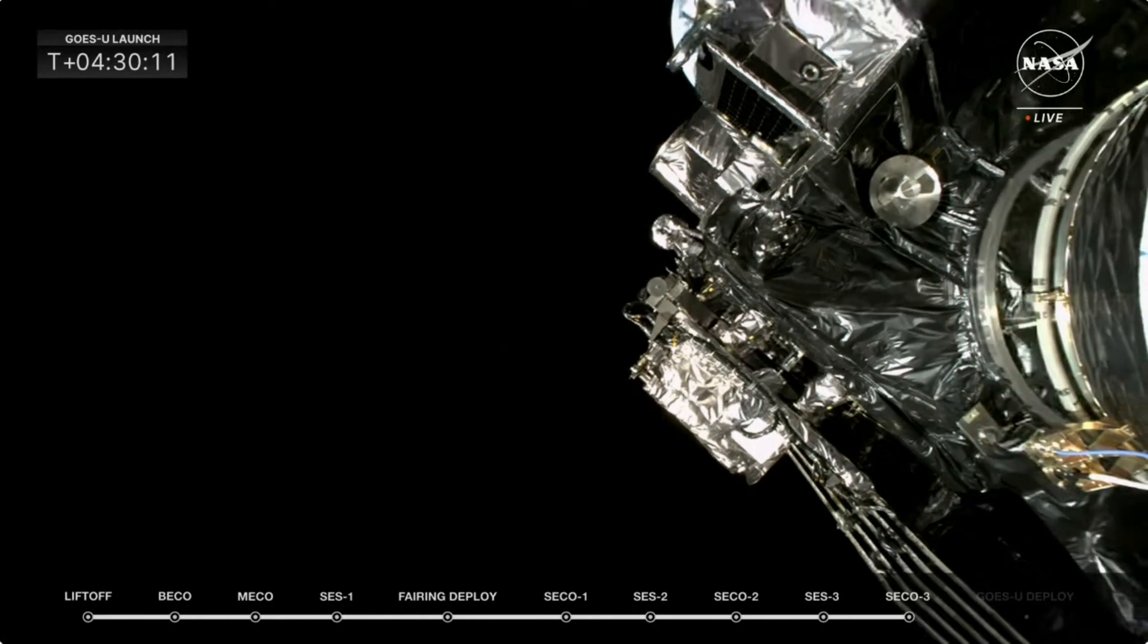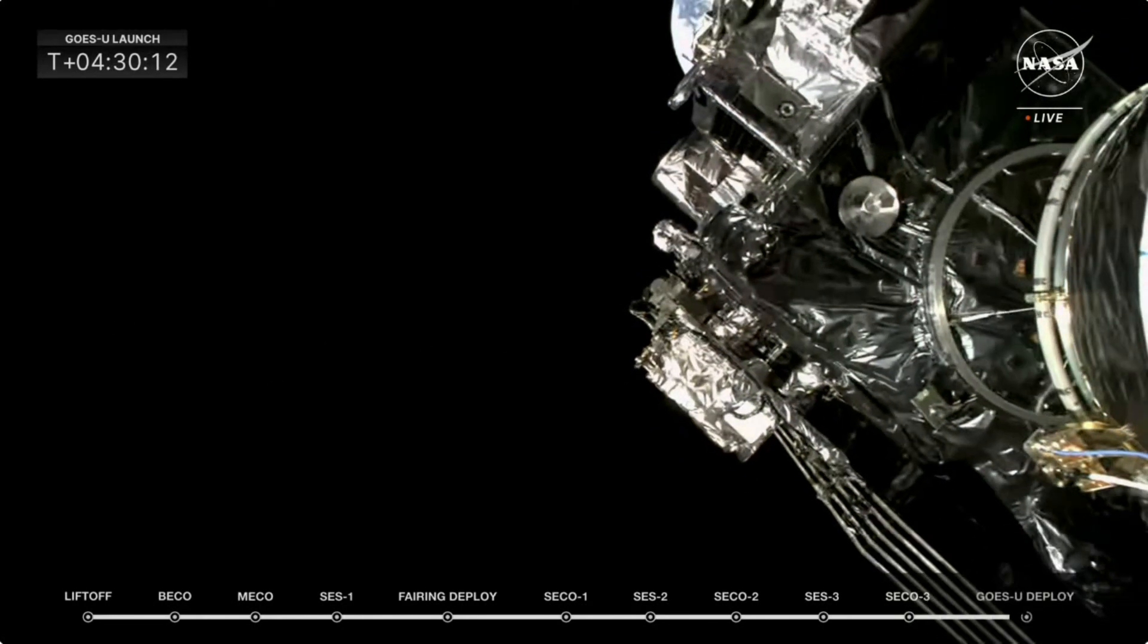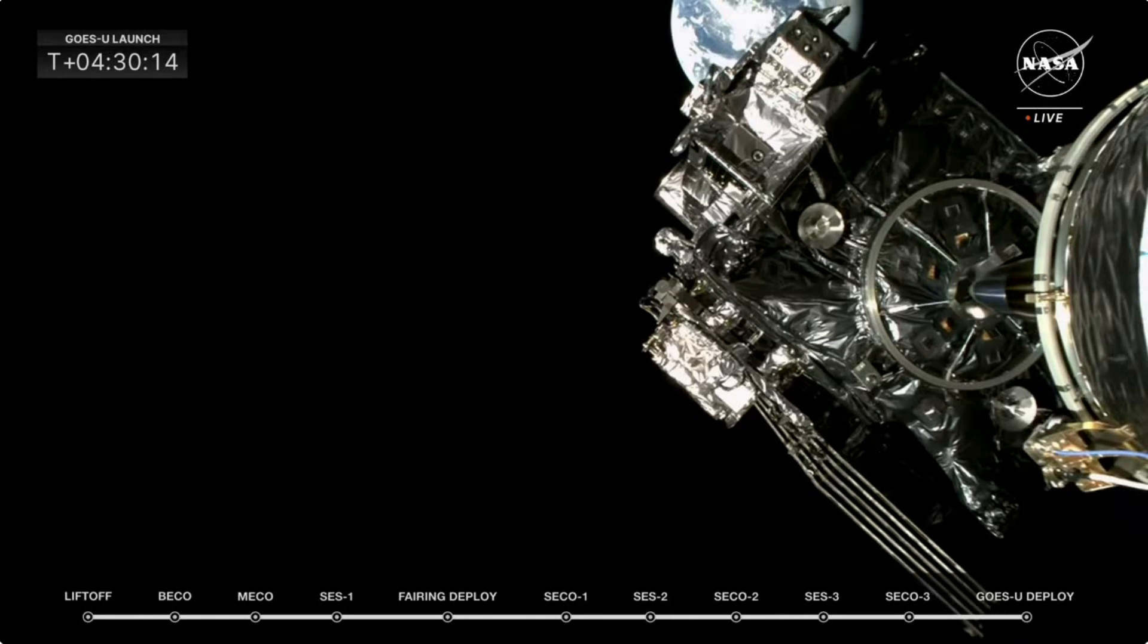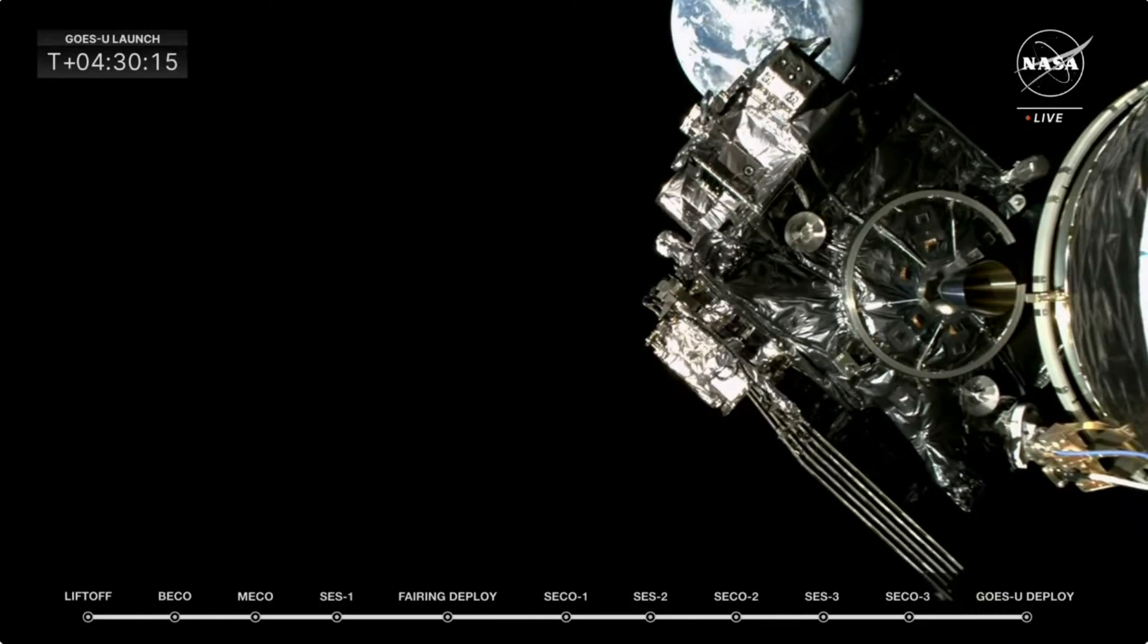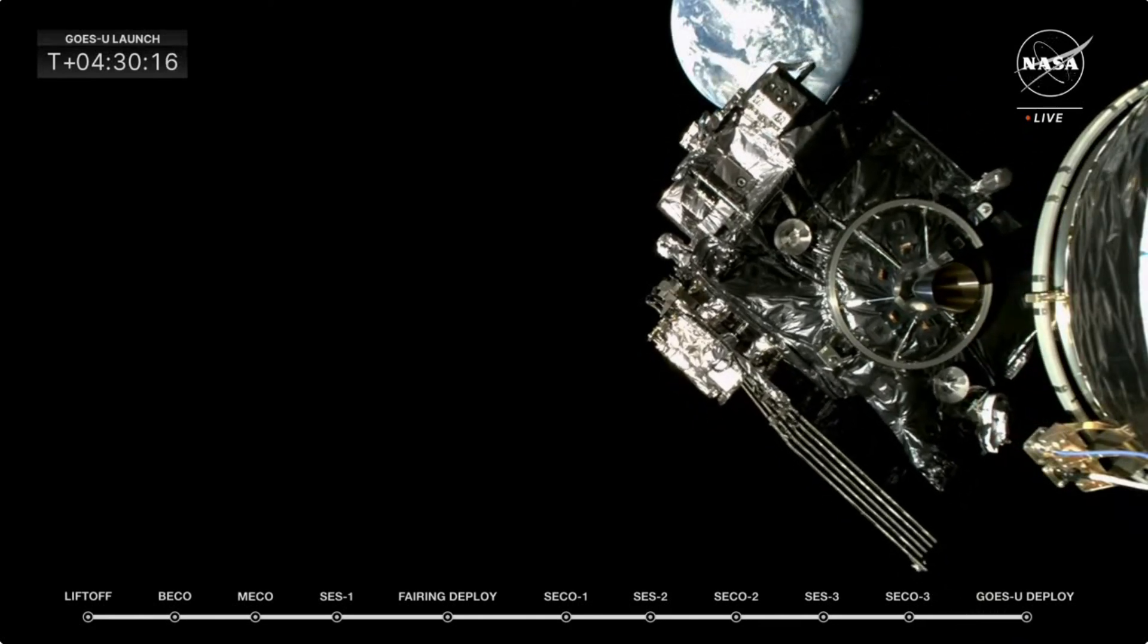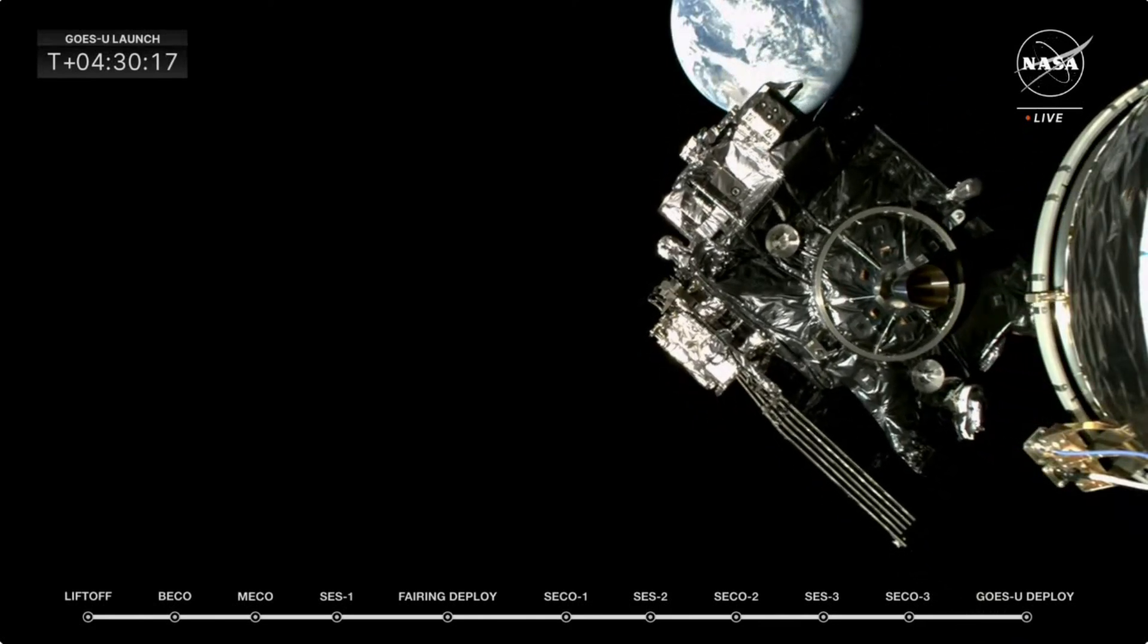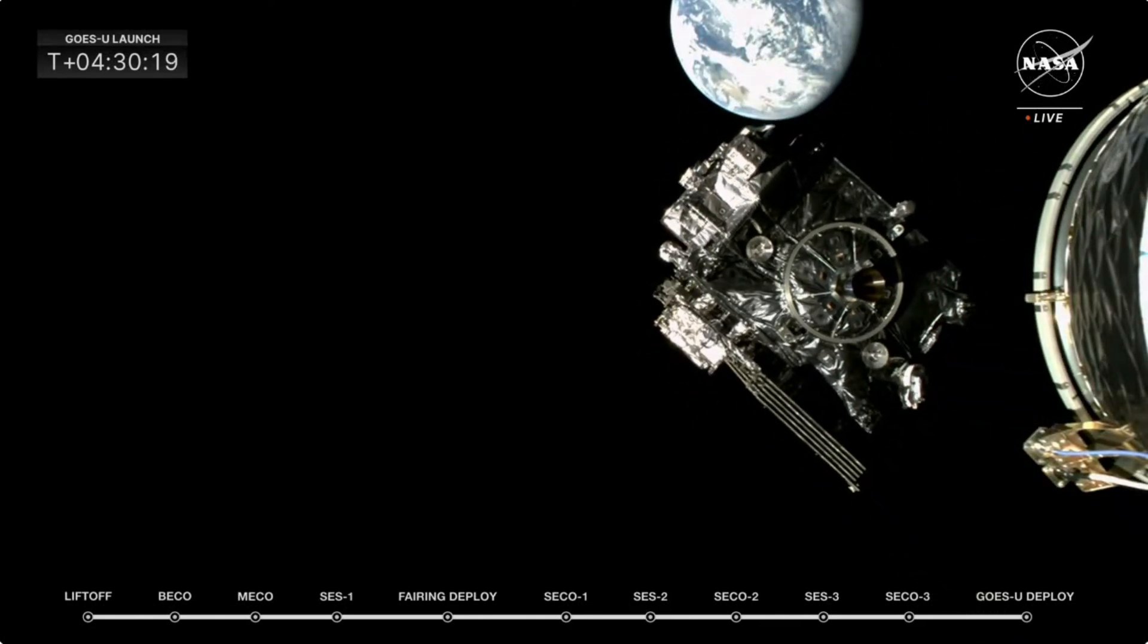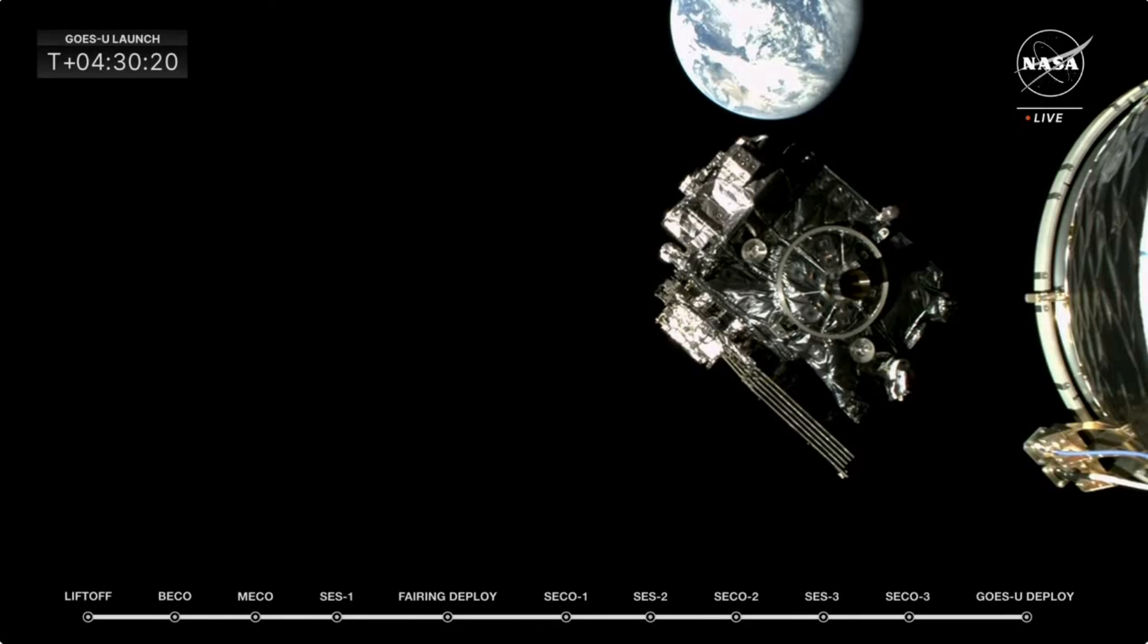Halo separation confirmed. There it goes. We're getting a round of applause here from the spacecraft team behind us as we watch GOES-U float into space.